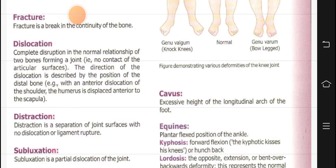You already know what a fracture is, but how will you give a definition to the professor? So that is the thing. What is fracture? Fracture is a break in the continuity of the bone. If the continuity of the bone breaks, that is a fracture.